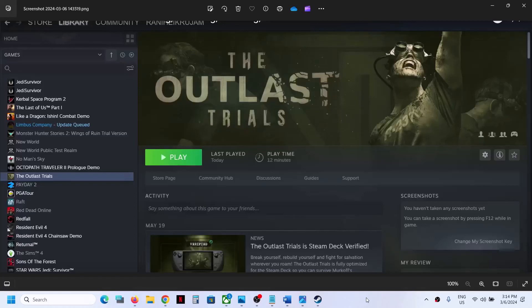Hello guys, welcome to my channel. Today in this video I'm going to show you how to fix when audio is not working with the Outlast Trials game on your Windows computer. If the audio is not working at all, or if you're facing any kind of audio issue, then please follow the steps shown in this video.